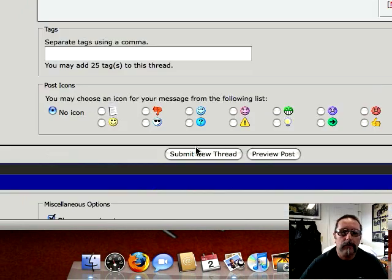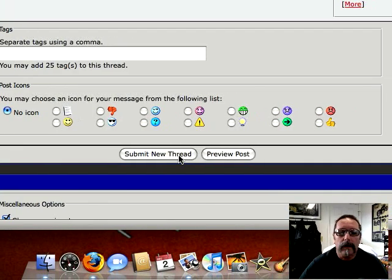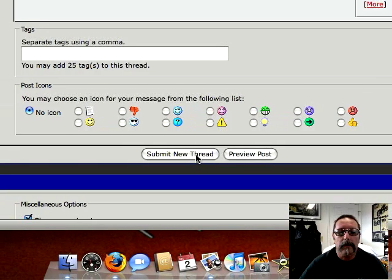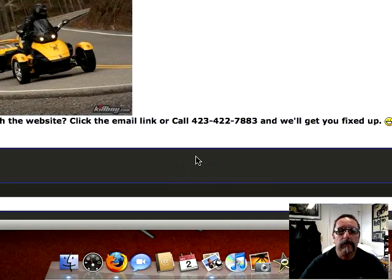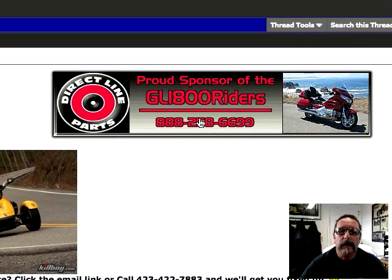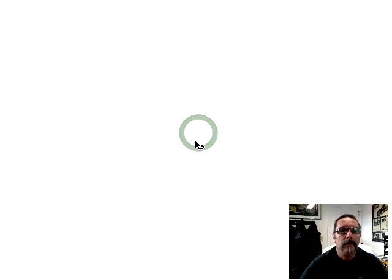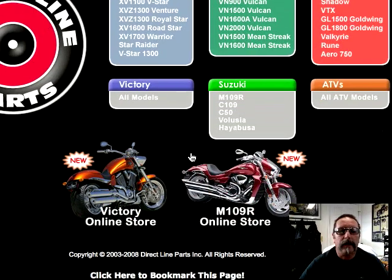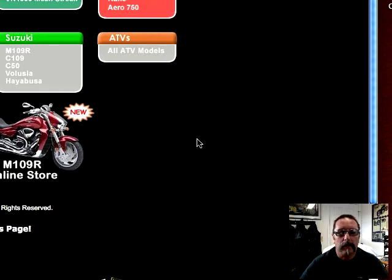So we'll go ahead and do a submit new thread. You can do a preview too. So here's what we just did. Now if I put my cursor on this here and click on it — check it out — it brings up the website.